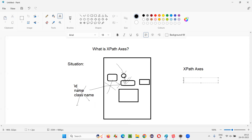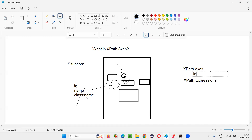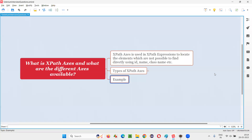This XPath axis can be used in XPath expressions. Now let me practically demonstrate this for you — how, by specifying XPath axis in XPath expressions, we can locate that button. Let me give you an example so that it will be clear what I'm talking about.